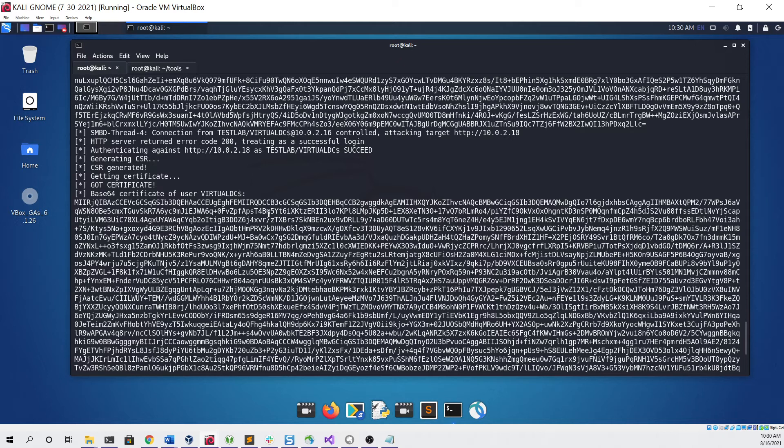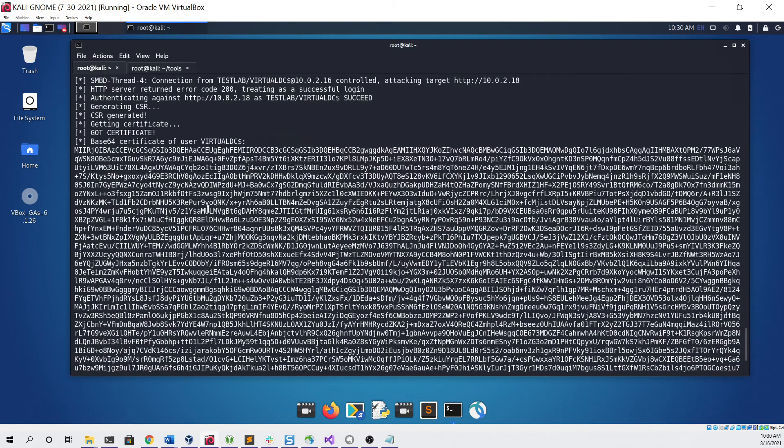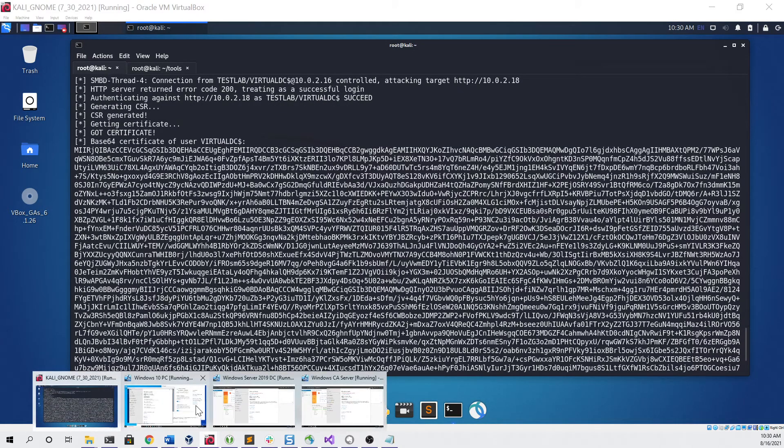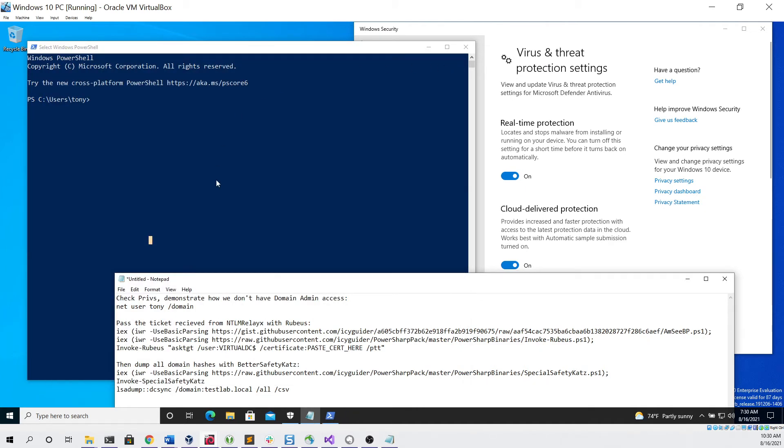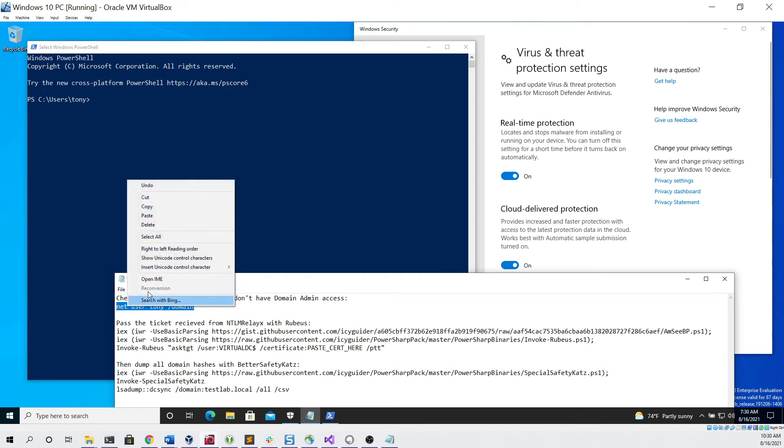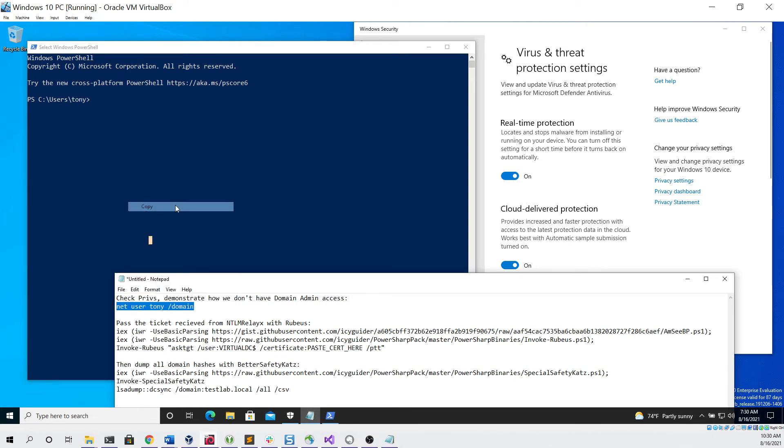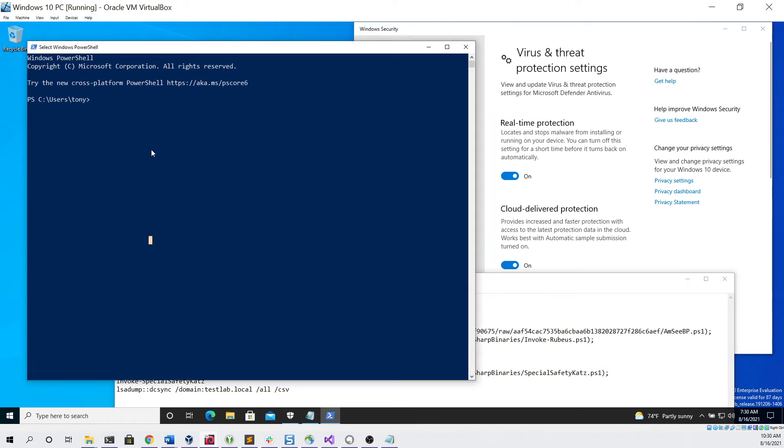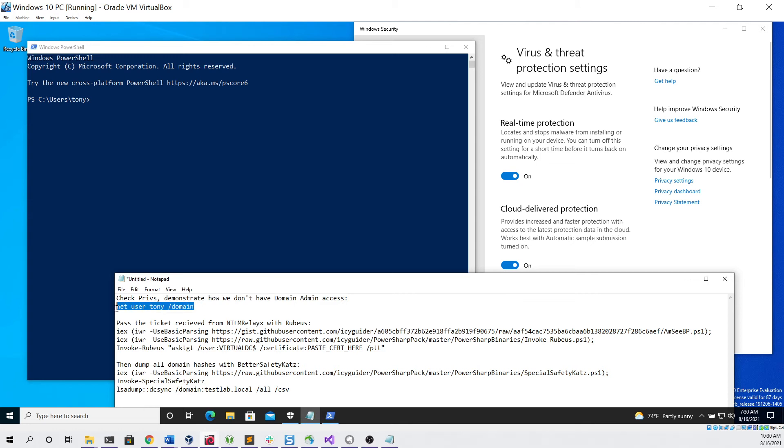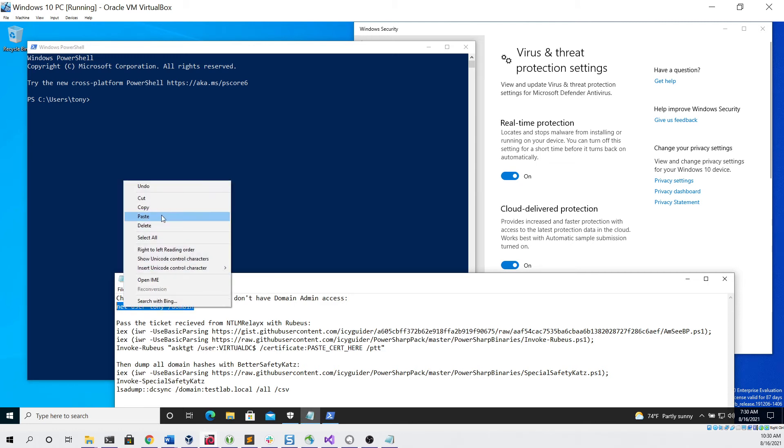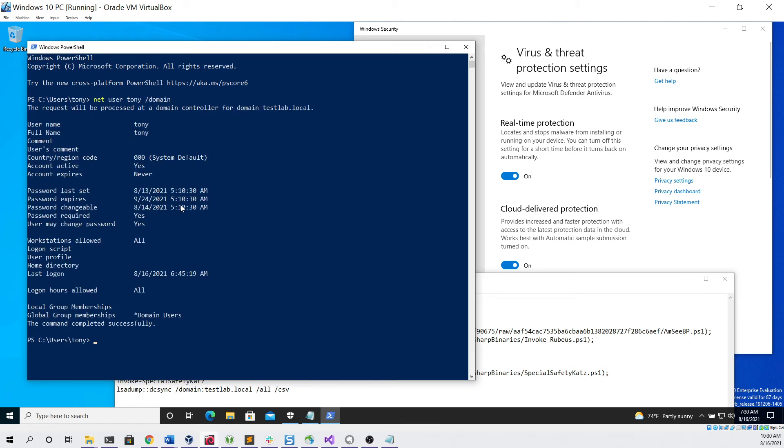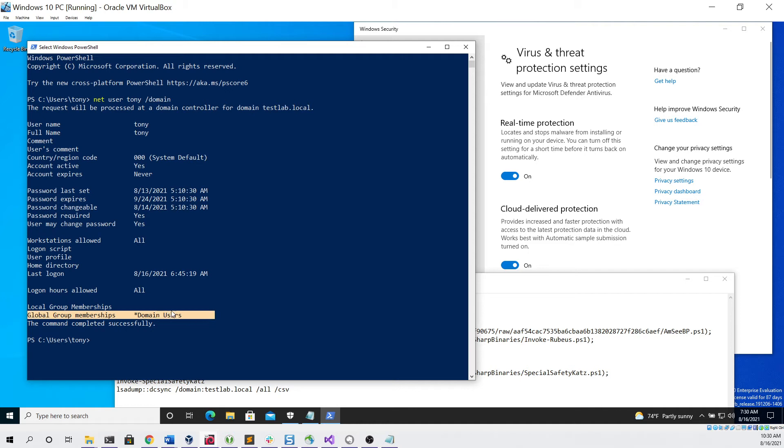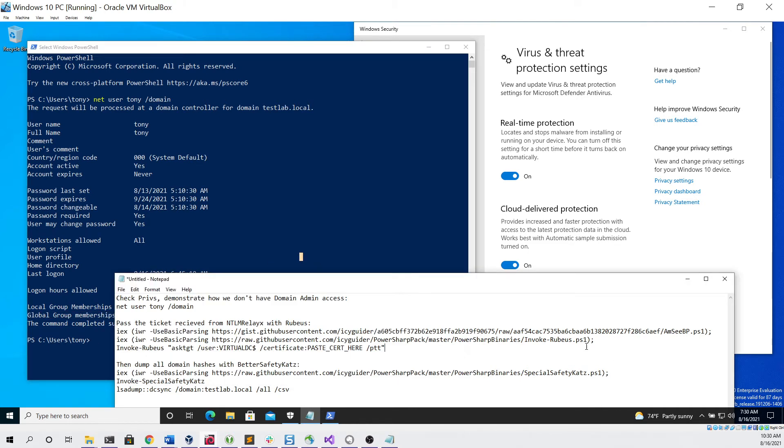To do that, we can go to our low-priv user on their Windows 10 PC. First thing we can do is just check the privileges and make sure that we are indeed a domain user. Here you can see under global group memberships, we are only a domain user and nothing else.